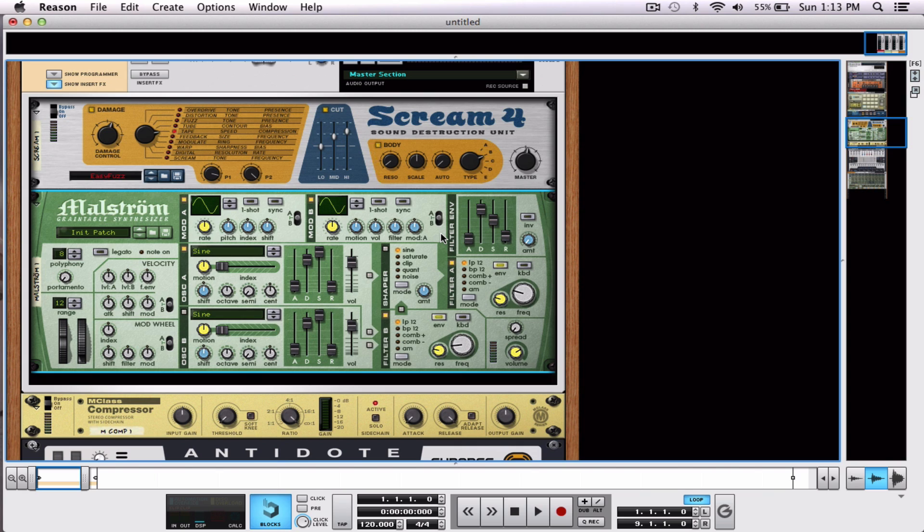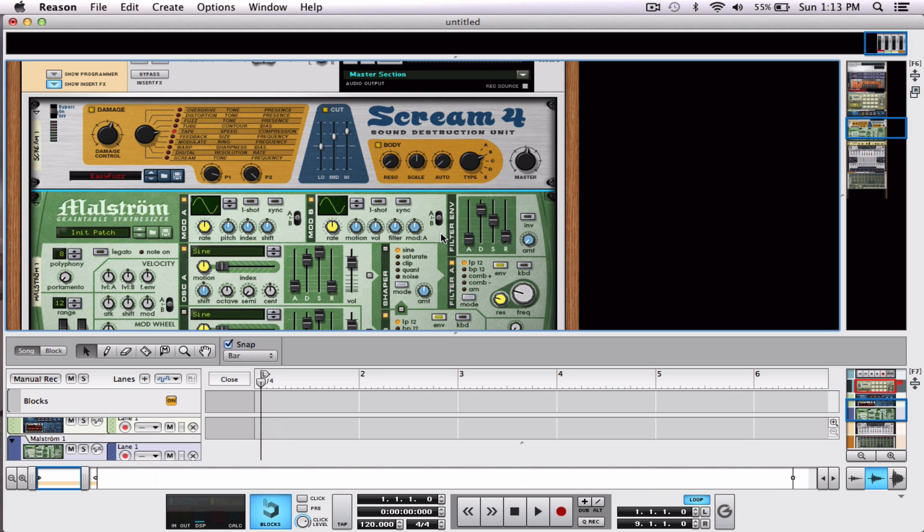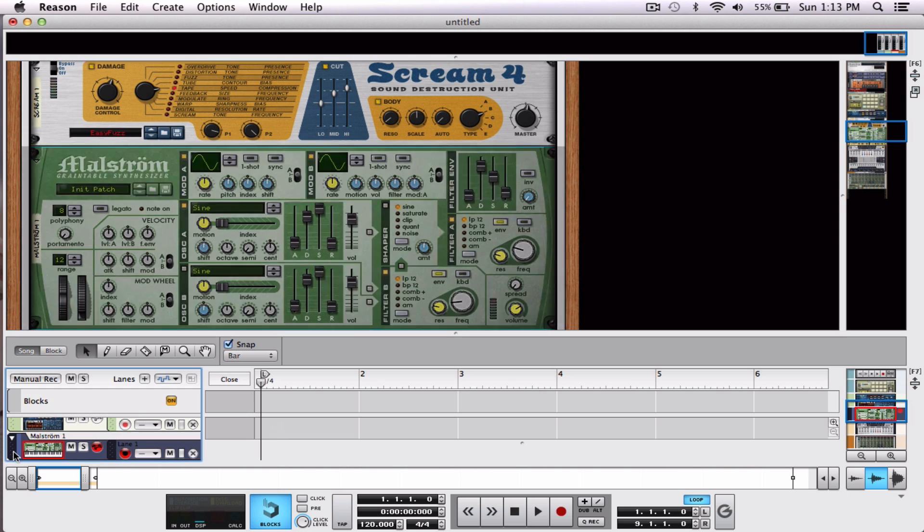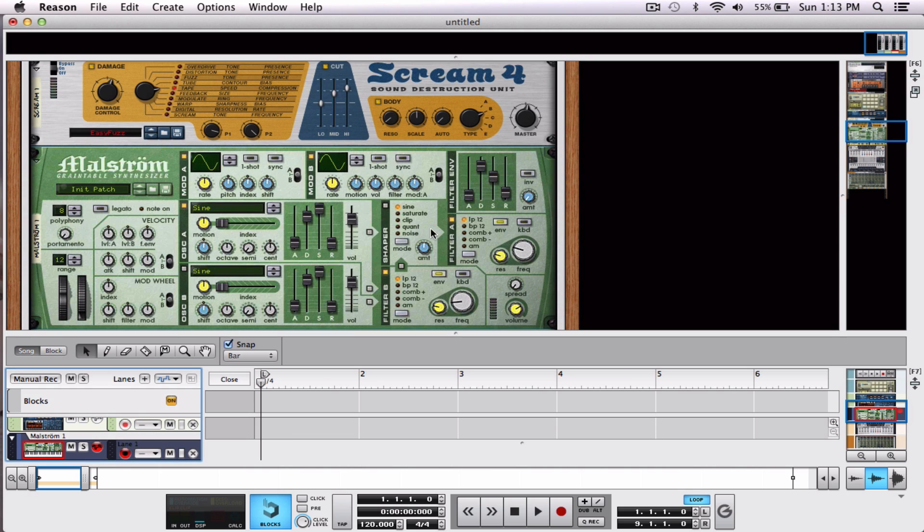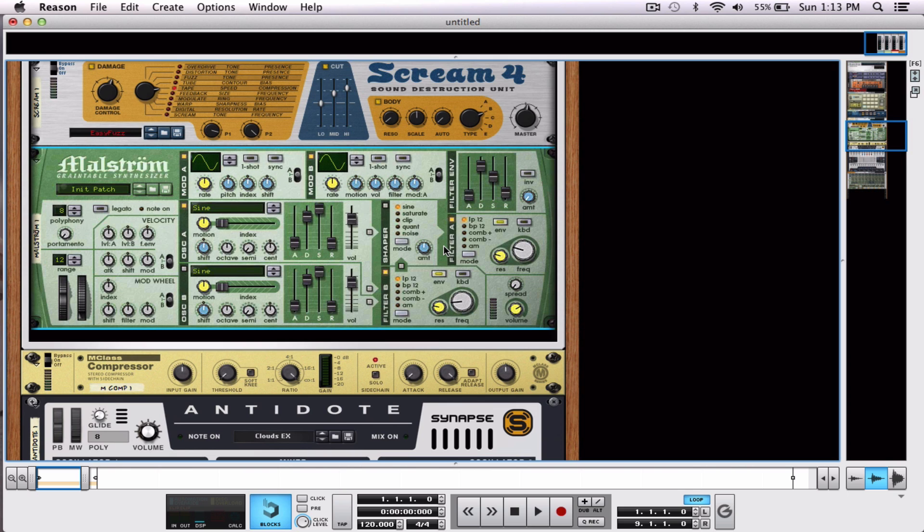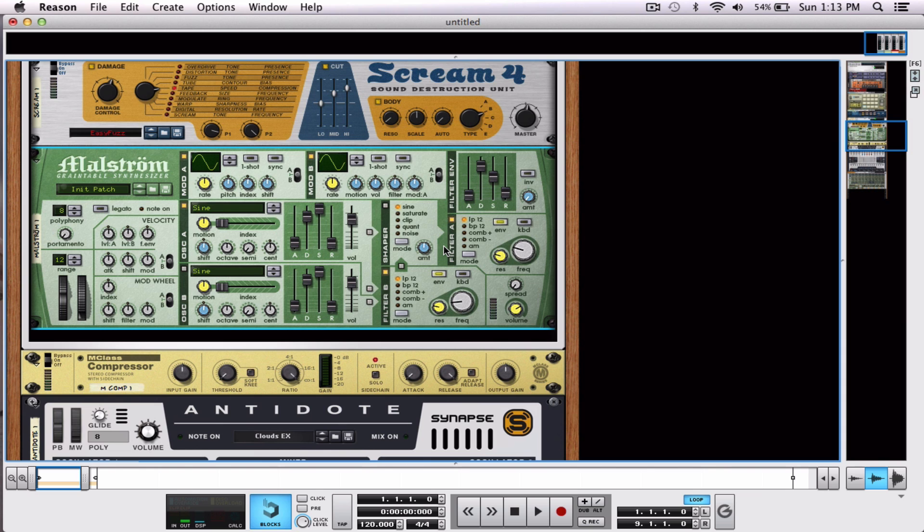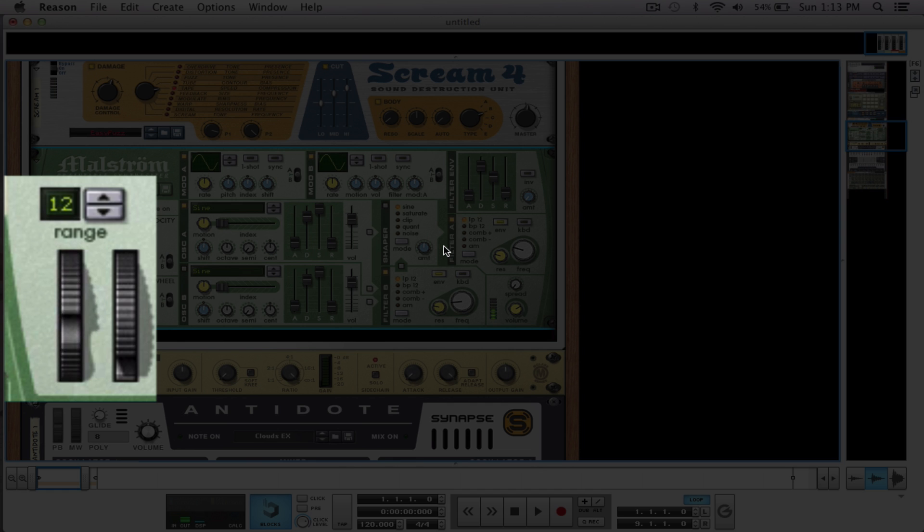Alright, now, if I'm hooked up here to the Maelstrom, my pad control, you can hear, is playing the bass, but my knobs are only moving the pitch.